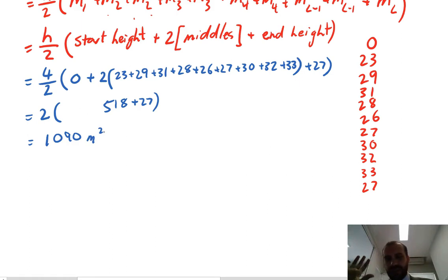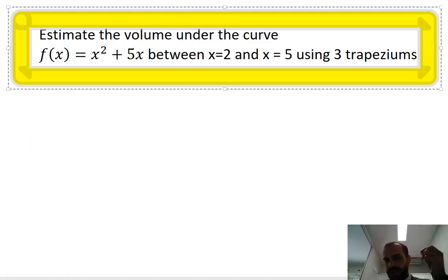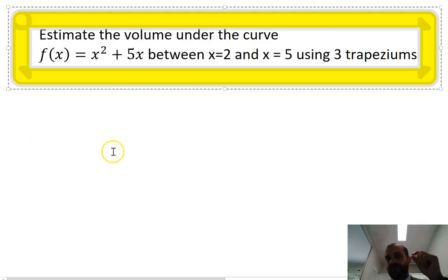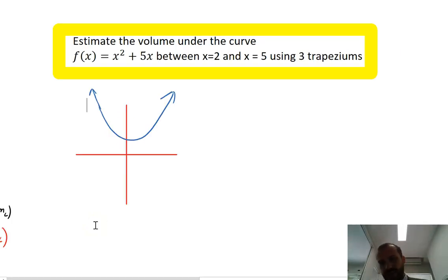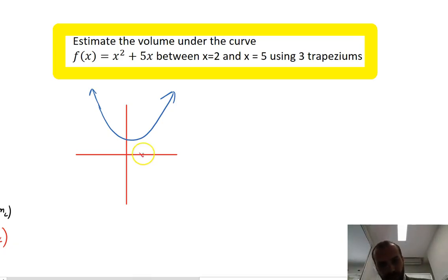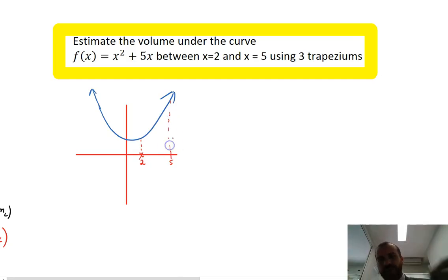This doesn't just work for lakes — it also works for functions. For example: estimate the area under the curve f(x) = x² + 5x between x = 2 and x = 5 using three trapeziums. That's a quadratic, and here's my rough sketch of what it might look like — but that won't matter. I want to know the area between x = 2 and x = 5 using three trapeziums.